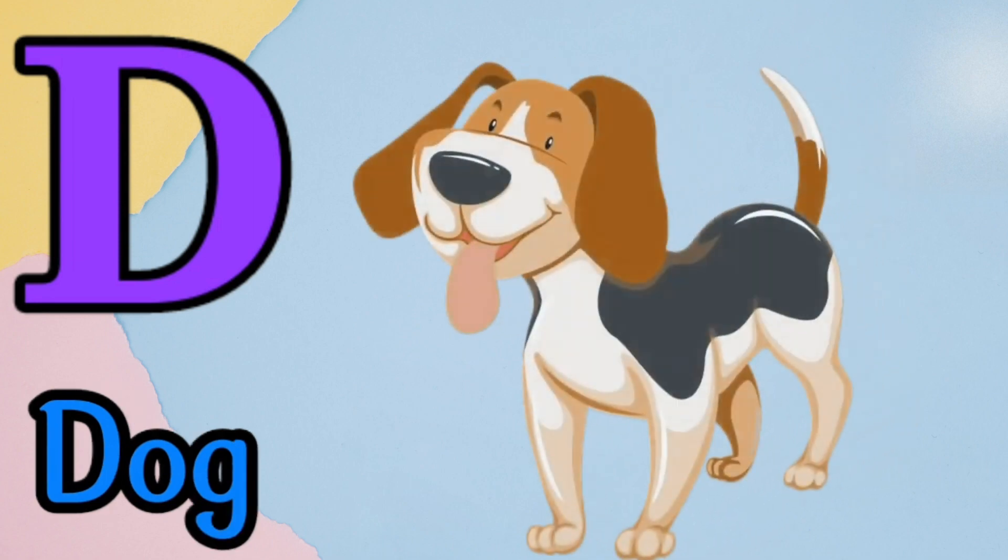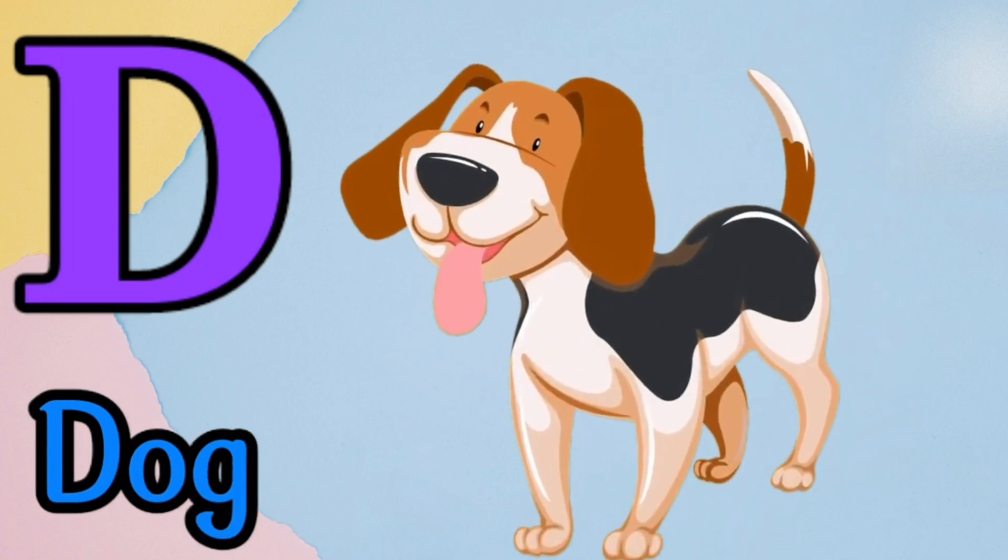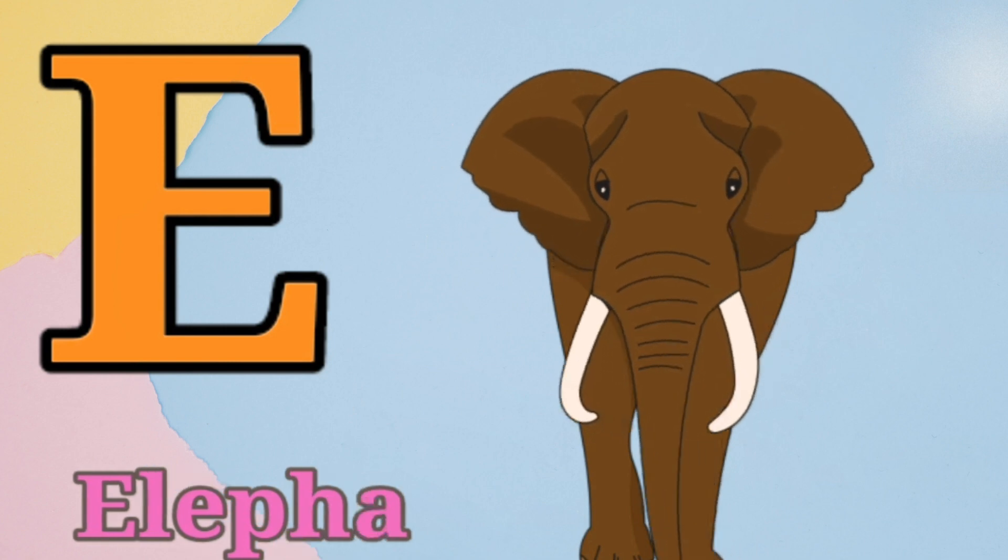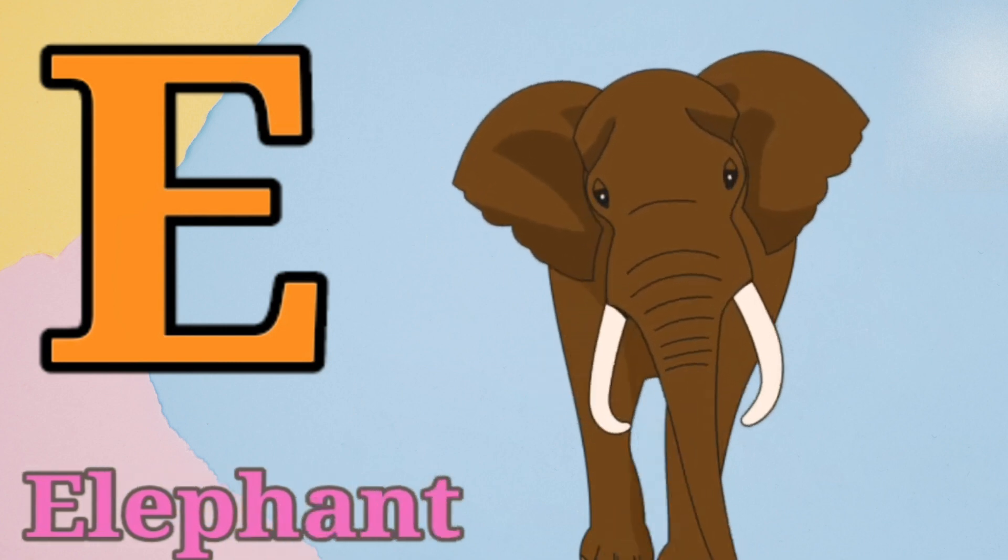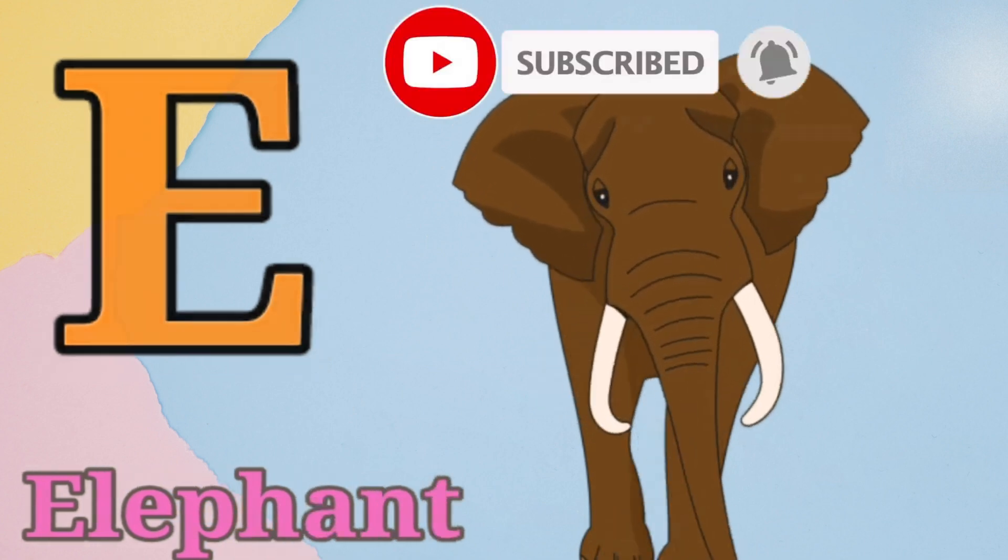D is for dog, d, d, dog. E is for elephant, e, e, elephant